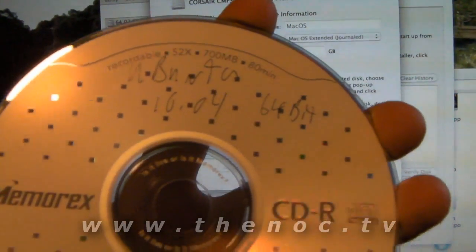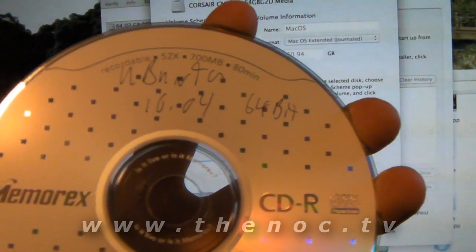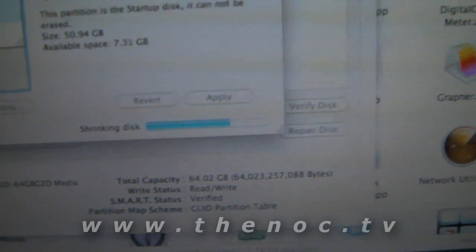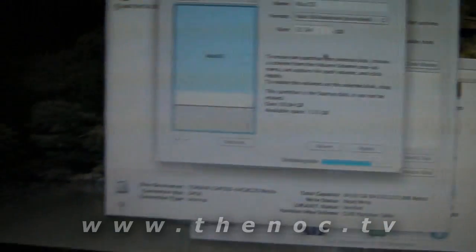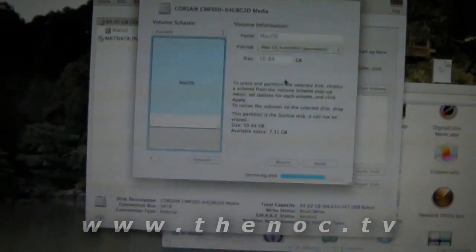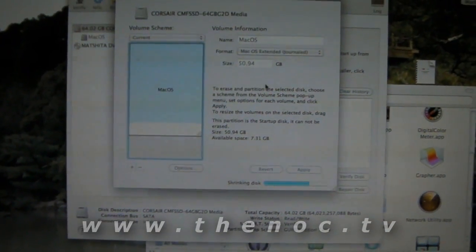The Linux we're going to install is going to be Ubuntu 10.04. I'm going to try and do the 64-bit version. I do believe this MacBook does support the proper 64-bit, so we will see.